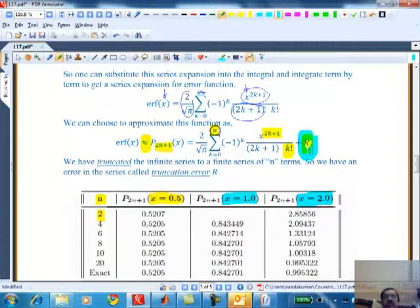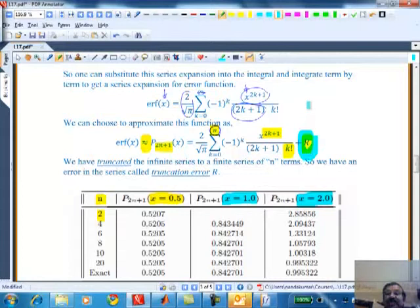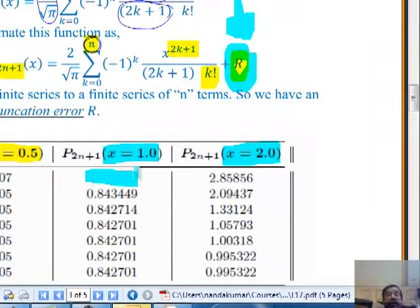If you say I want error less than 10^-20, MATLAB will not be able to do that, because MATLAB can carry only 14 significant digits. The tolerance should be within the range that MATLAB can handle, and that determines how many terms you need in order to calculate to that precision.